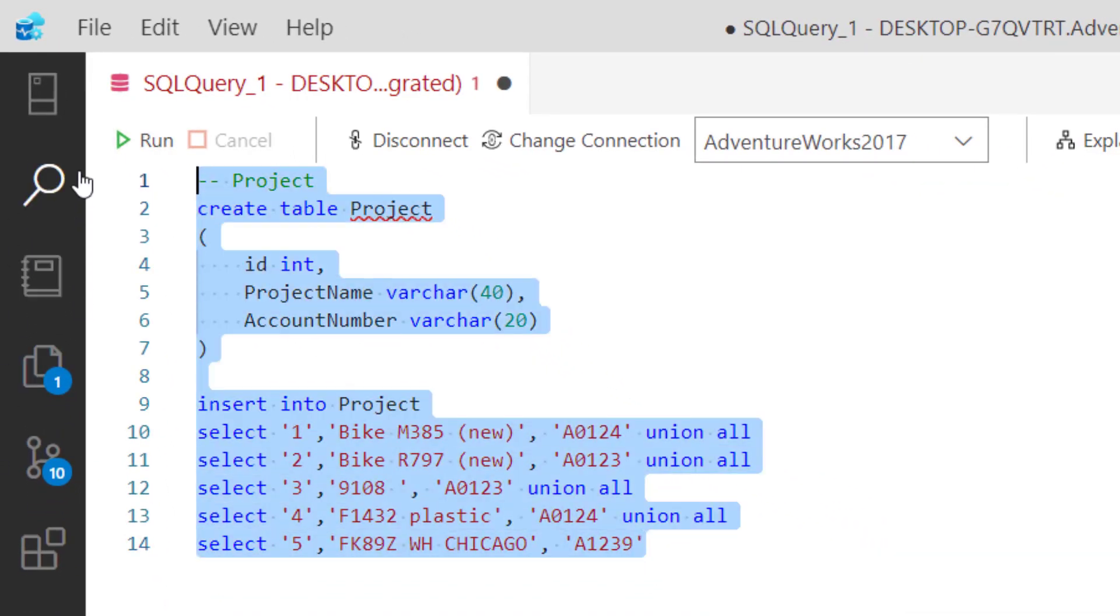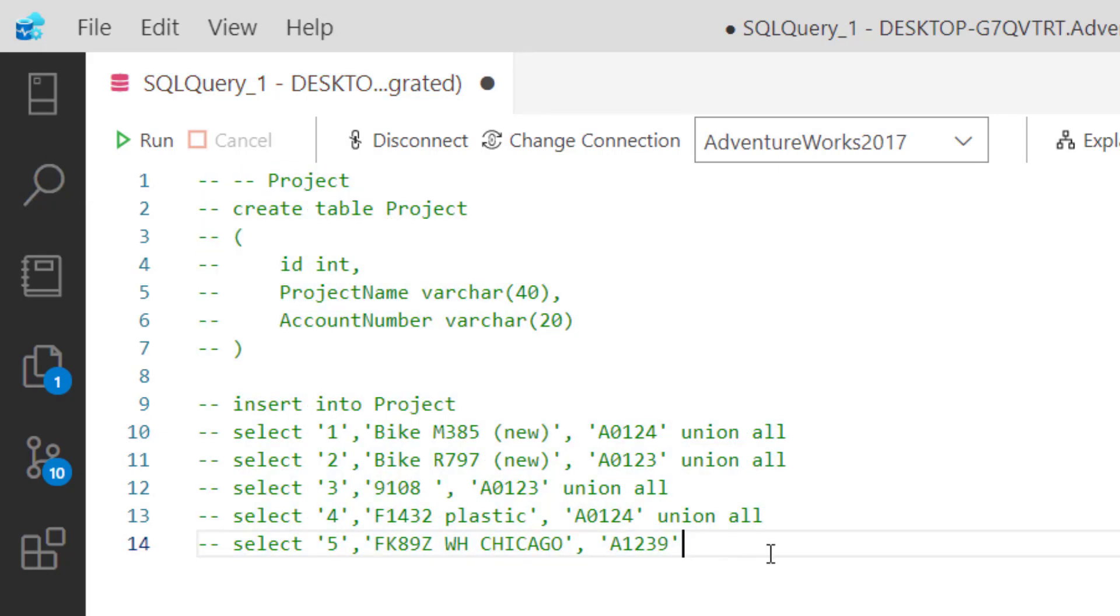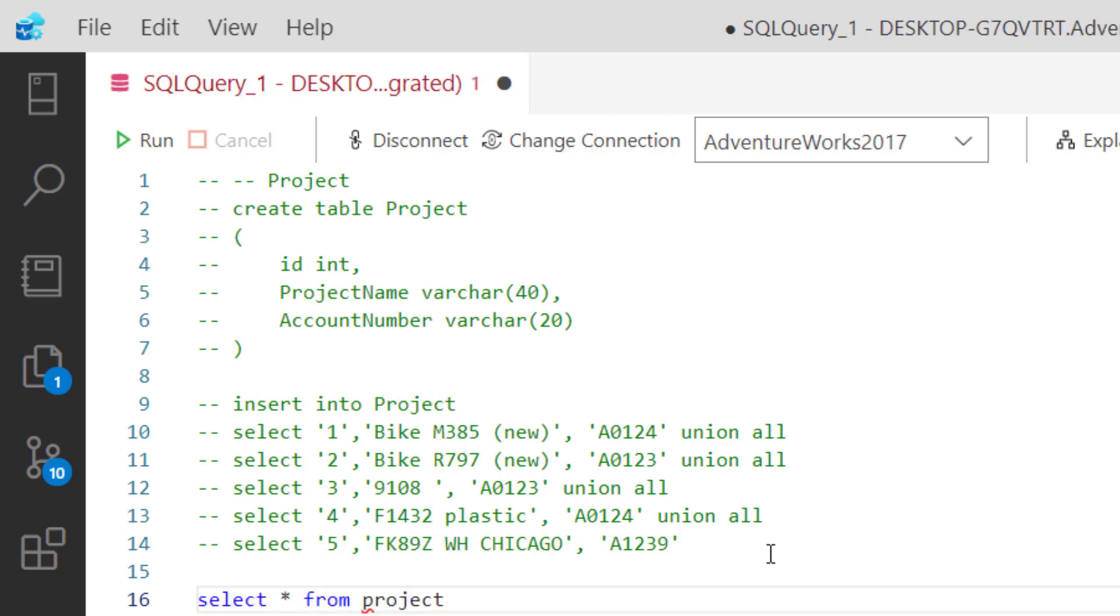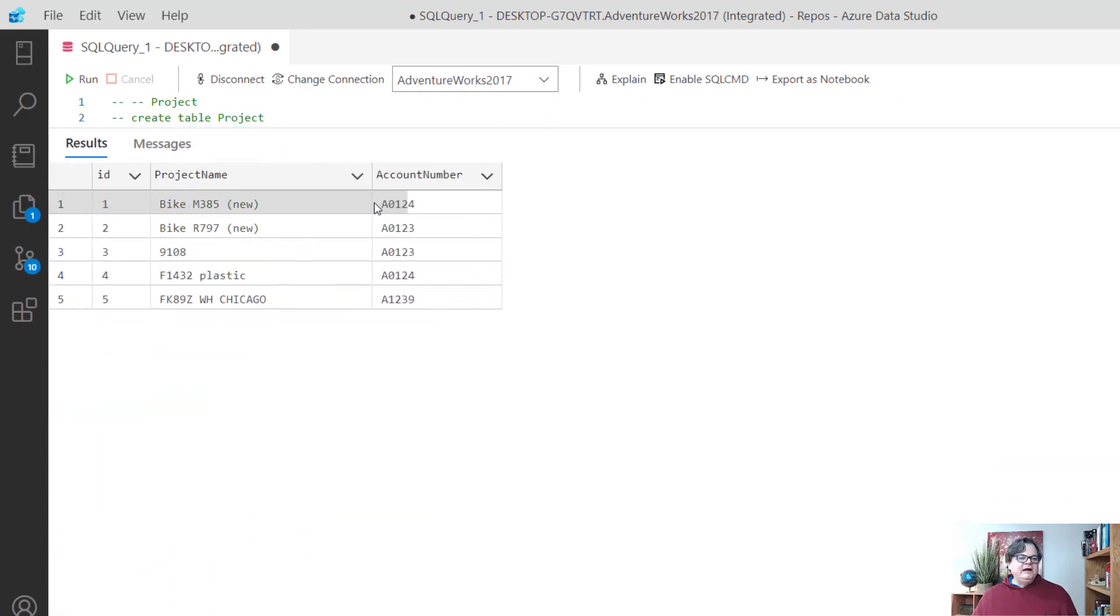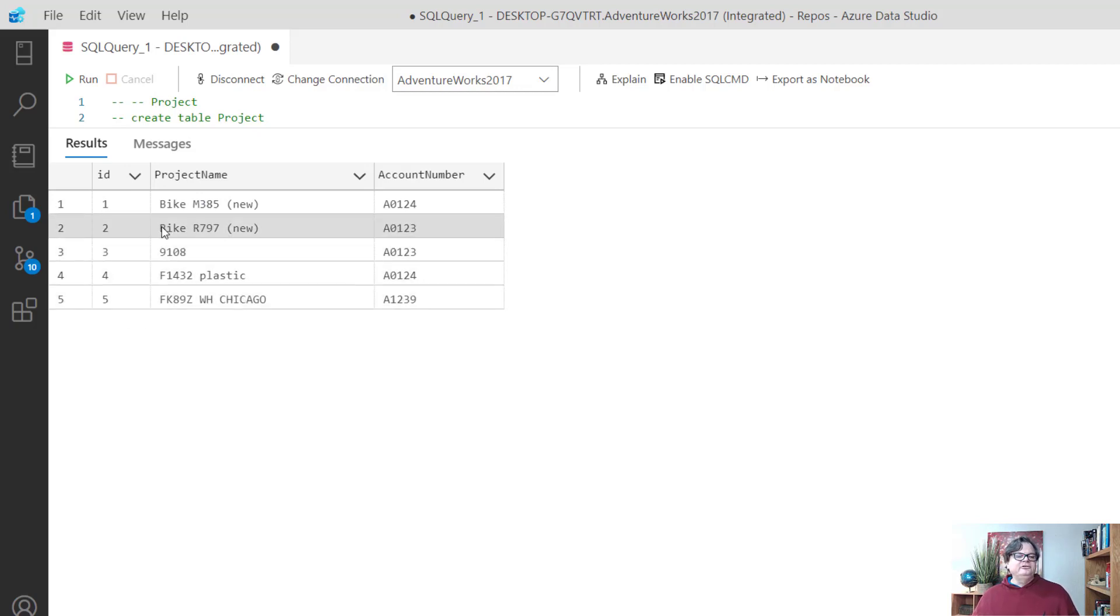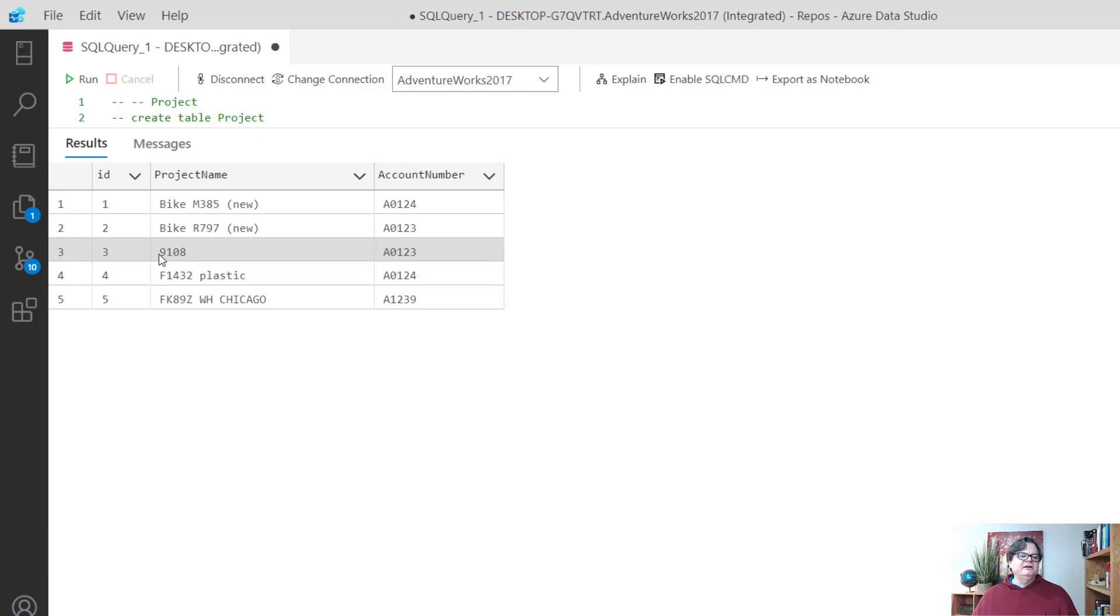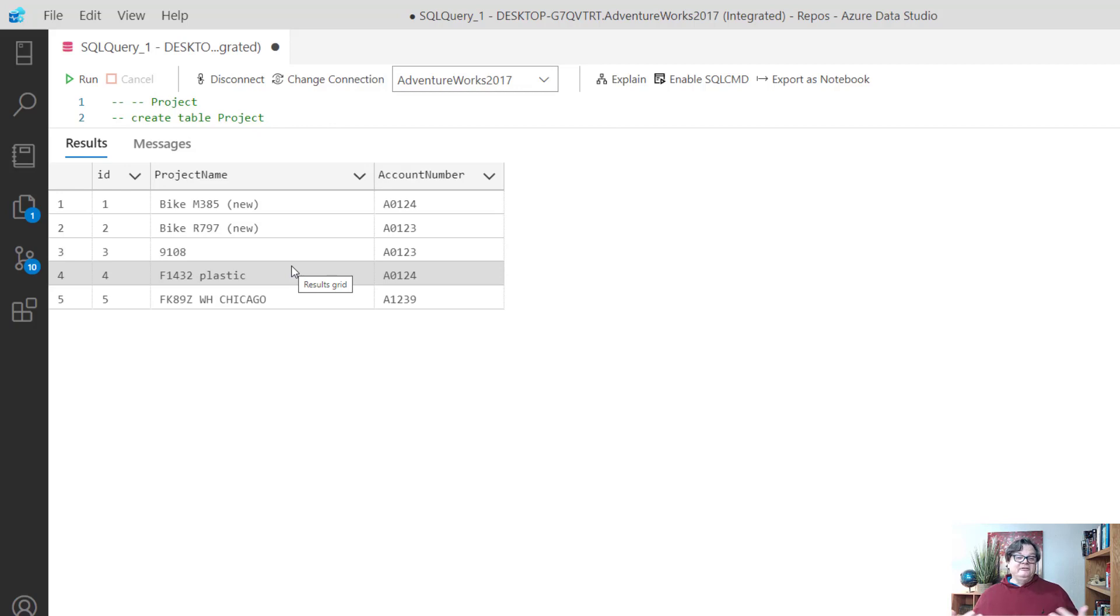I'm going to comment this out and do a select star from project to show you what this looks like. What I mean by joining on a code is the person who set up these projects didn't do a good job of coding the project names. They were supposed to just type in the code like M385 or R797, 9108, F1432 or FK89Z. They added all sorts of other stuff around it and that's going to make it really hard for us to relate to other tables.